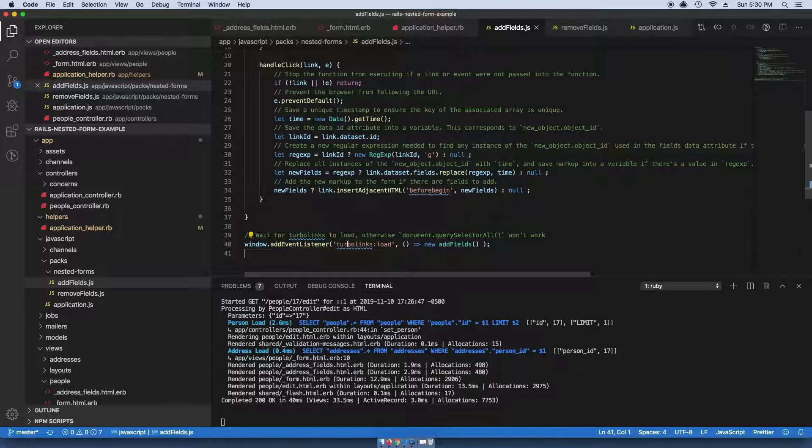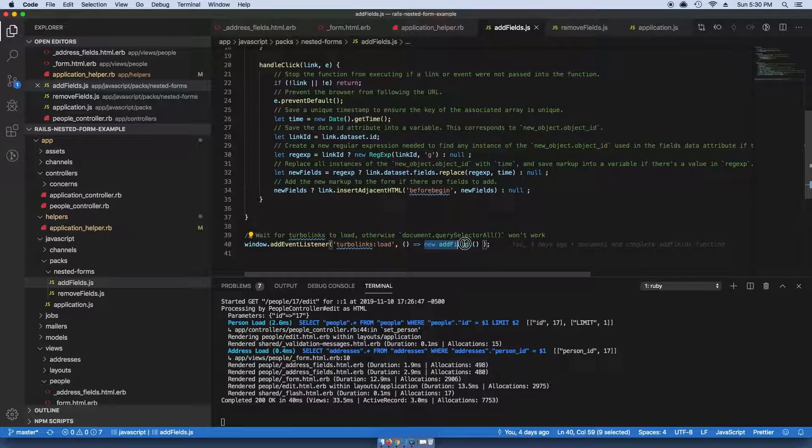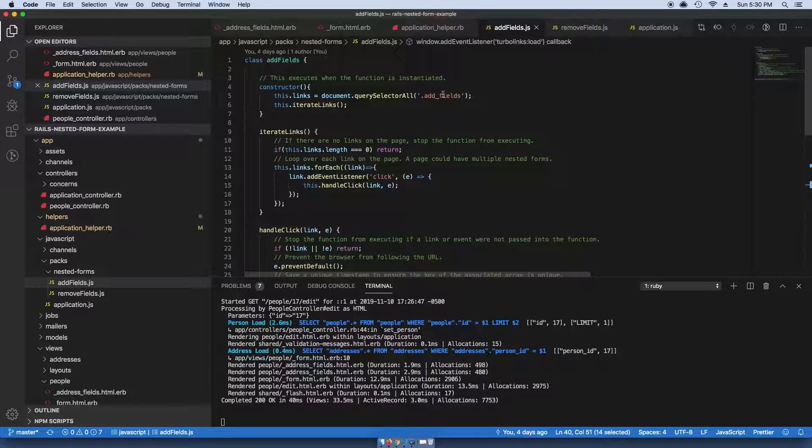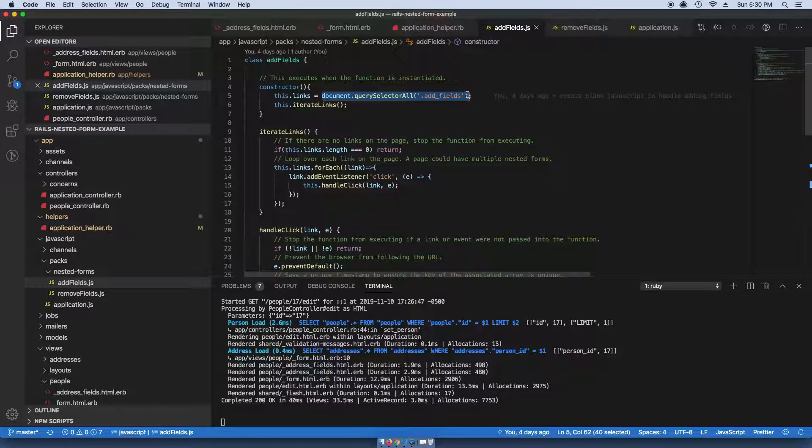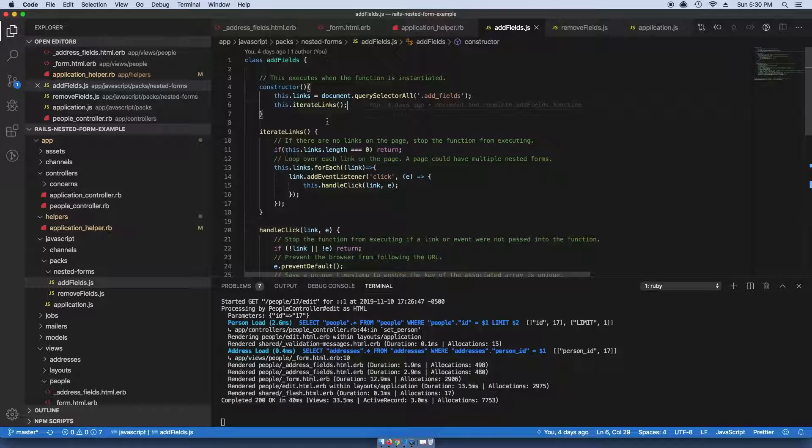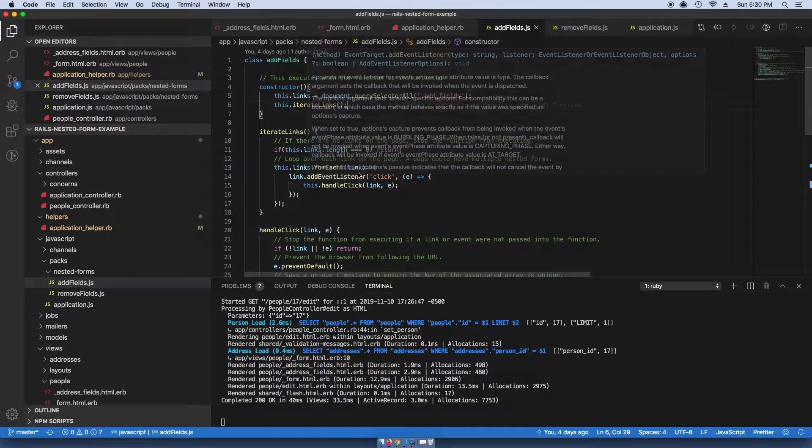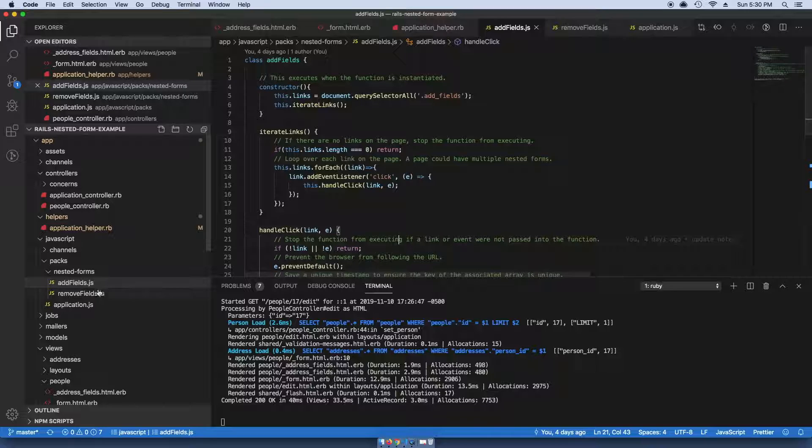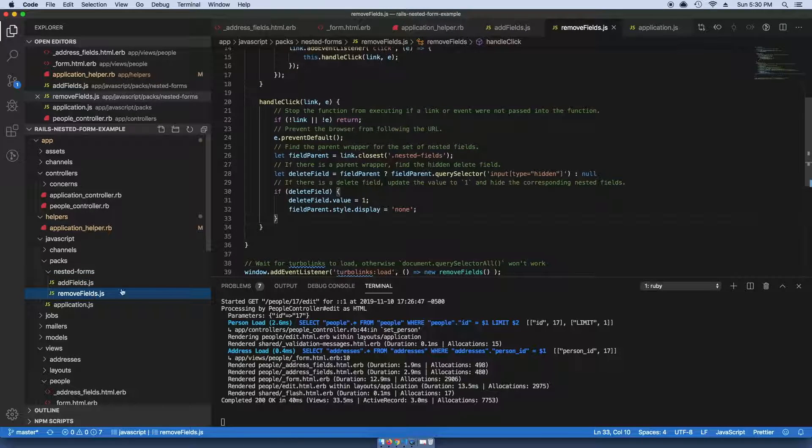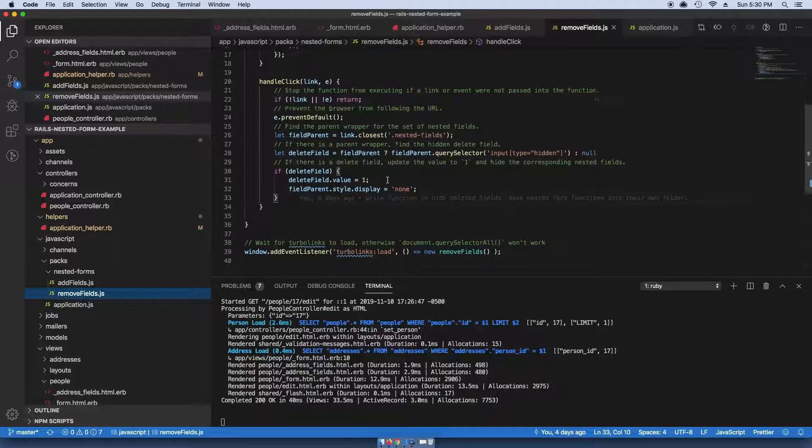We have to make sure that Turbolinks loads before you can call this class. I just ran into an issue where the querySelector won't work and this JavaScript won't actually end up loading.